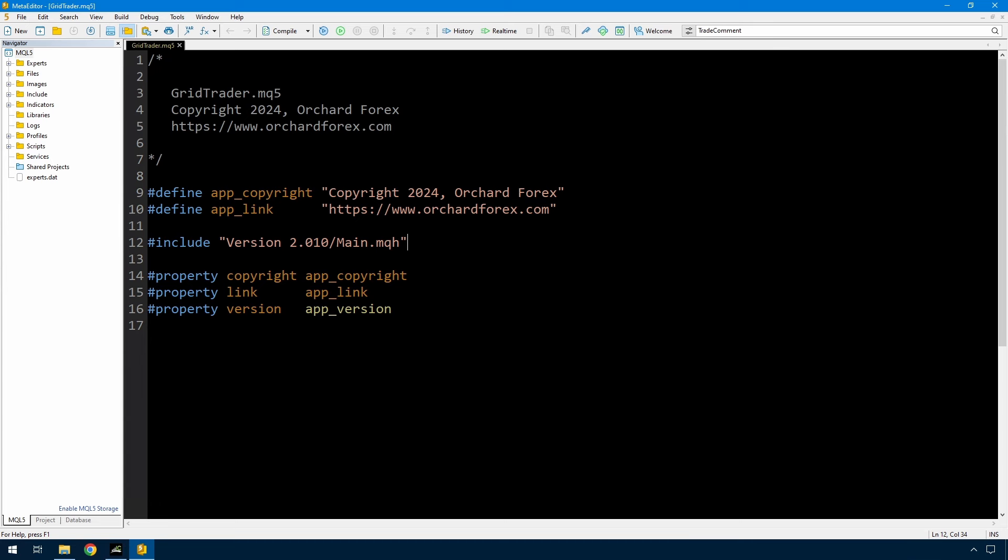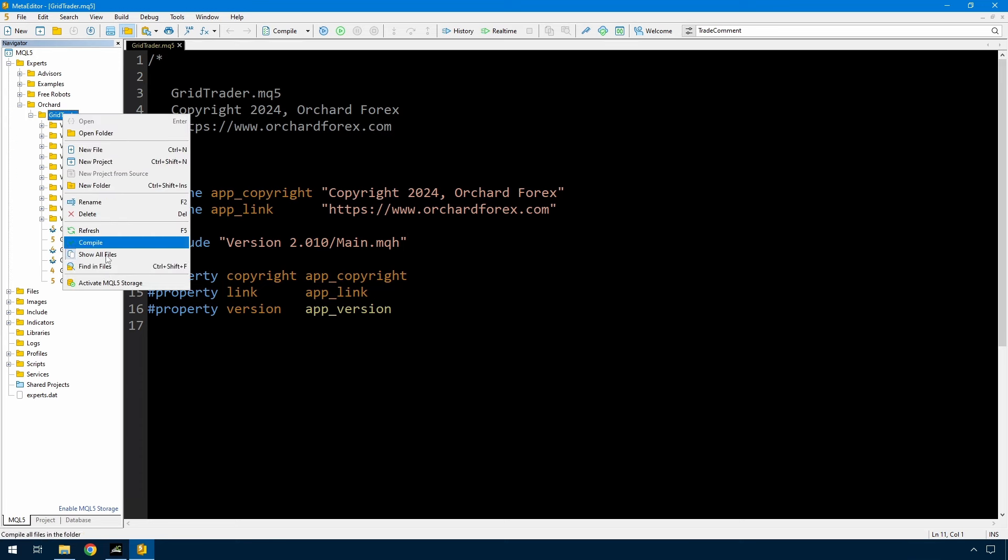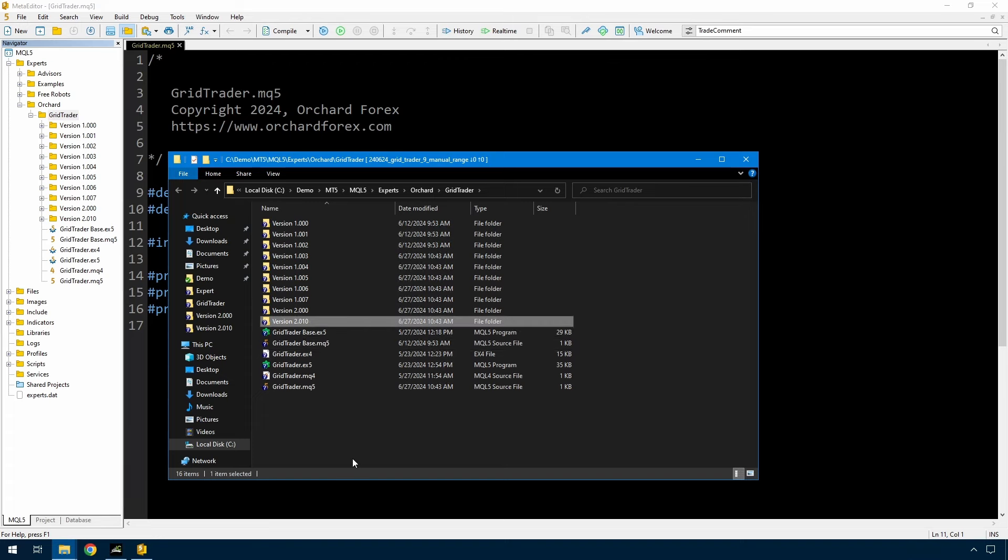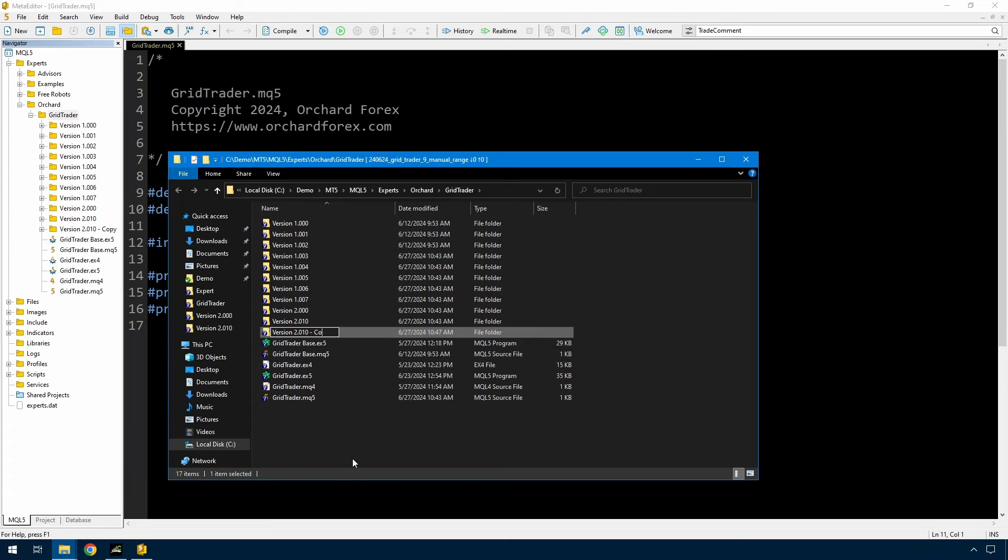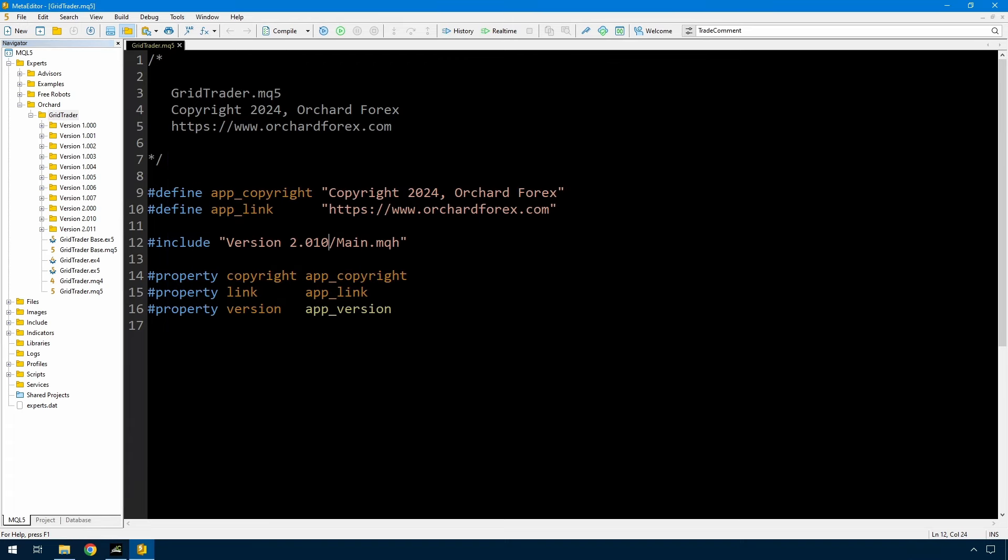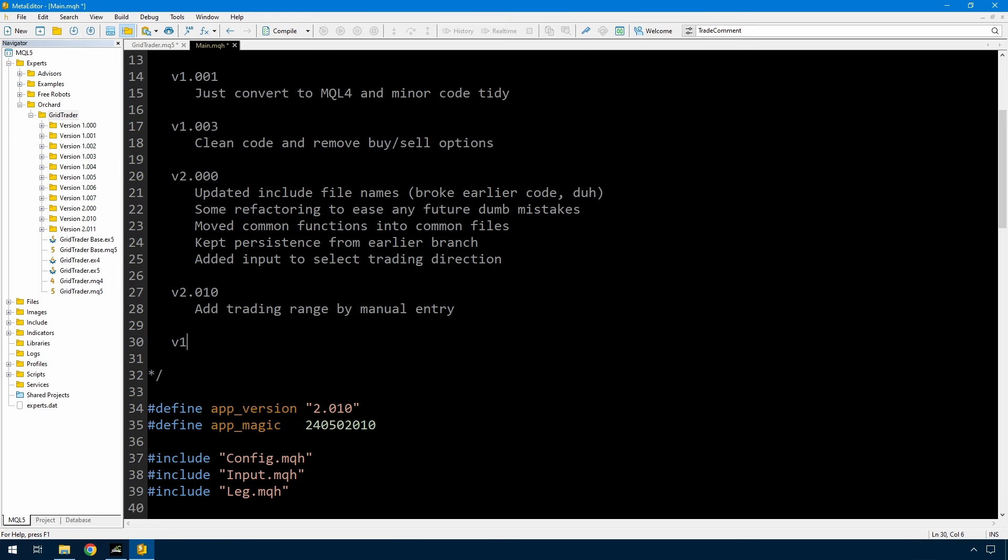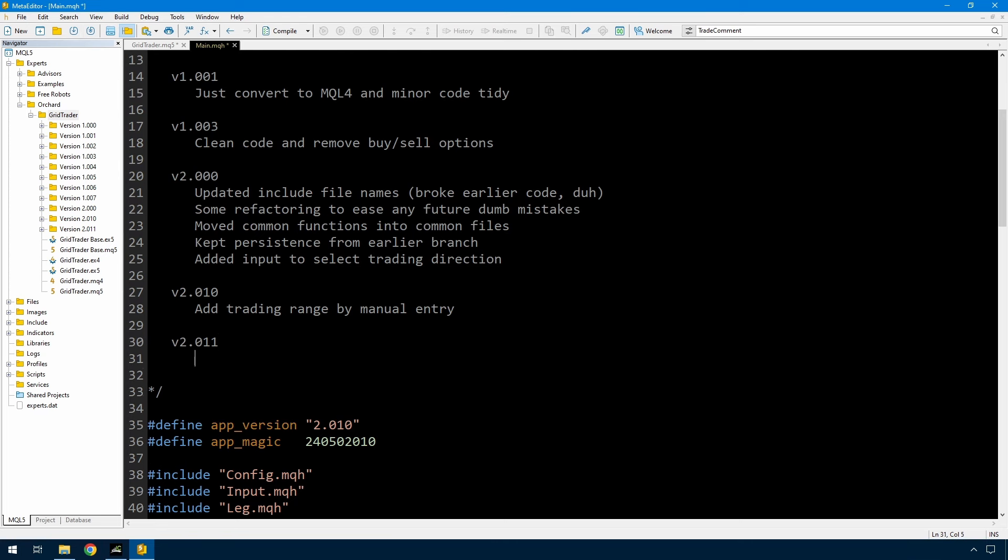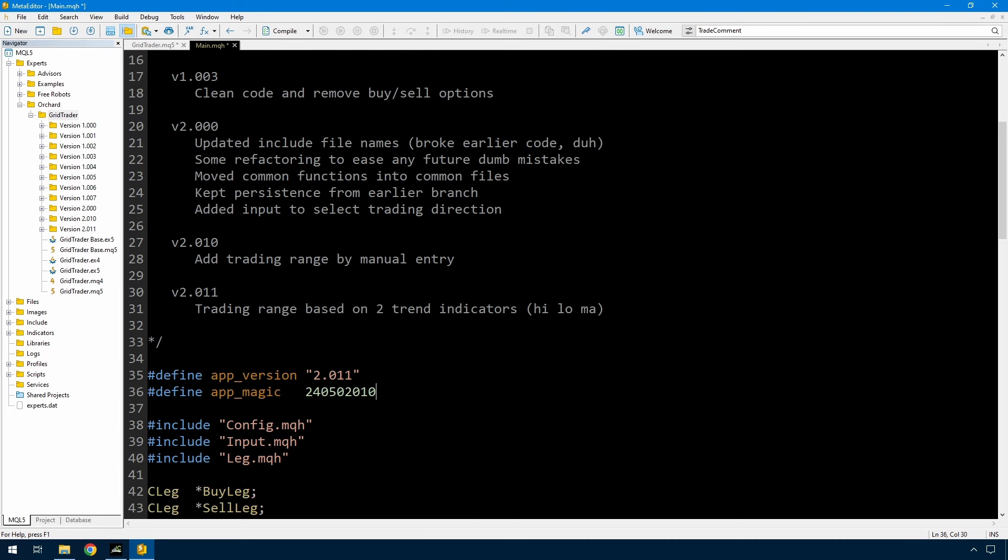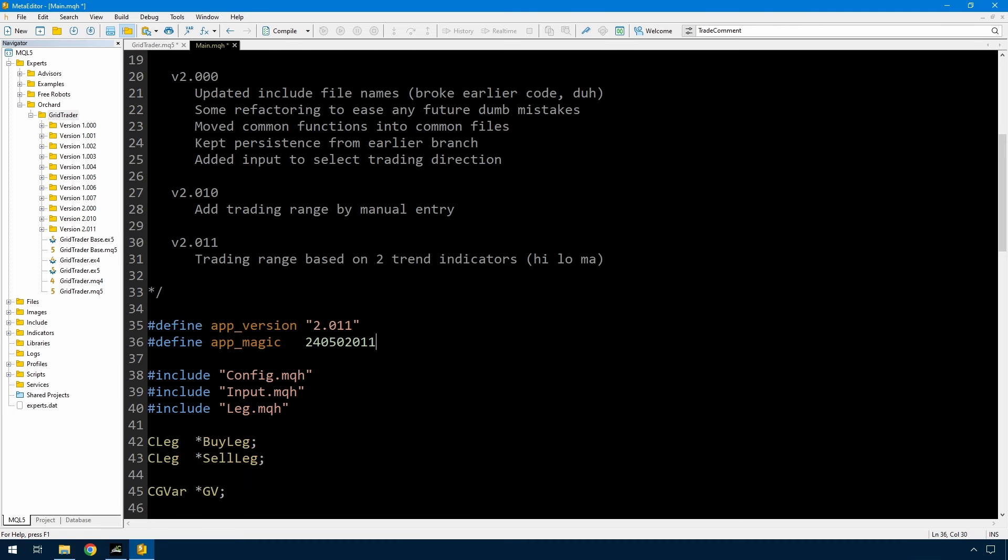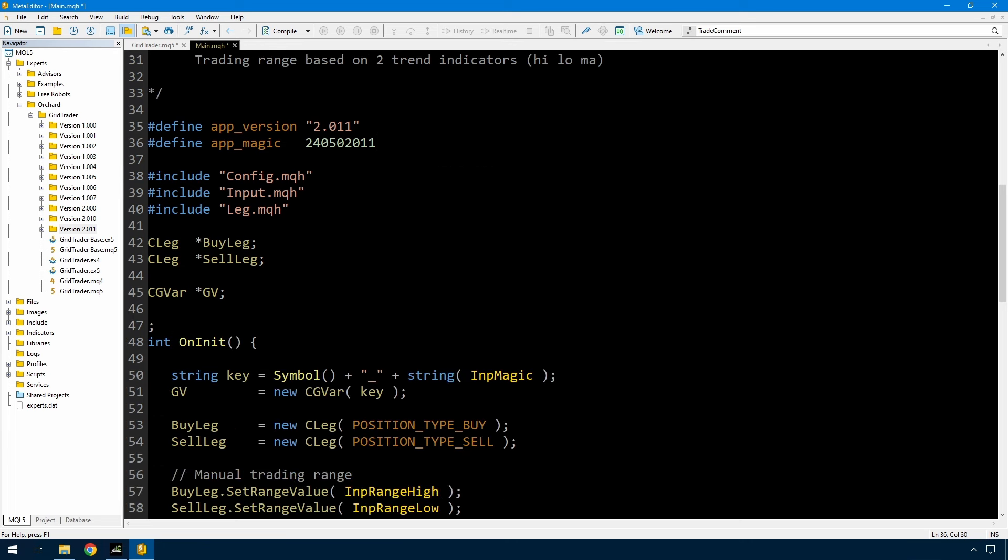This will initially be just for MT5 but later in the video I'll also make a 0.1.2 version which will work for MT4. So the first thing I'm going to do is actually create the 2.011 version. In the usual way I'm just going to copy the folder and then just change this line. Now I have made the changes and I've got a version 2.011 here. I haven't done anything else with it other than change the version number, the comments and the magic number.